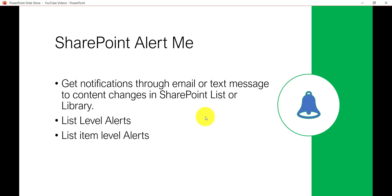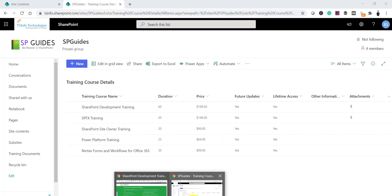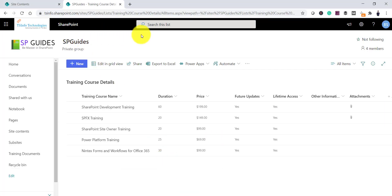There are two kinds of alerts. One is at the list level, so any changes that happen to the list or library will trigger a notification. The other is at the list item level, where you can set an alert for a particular item or document in a library and get notified of any changes to that. Now let me open a SharePoint site.